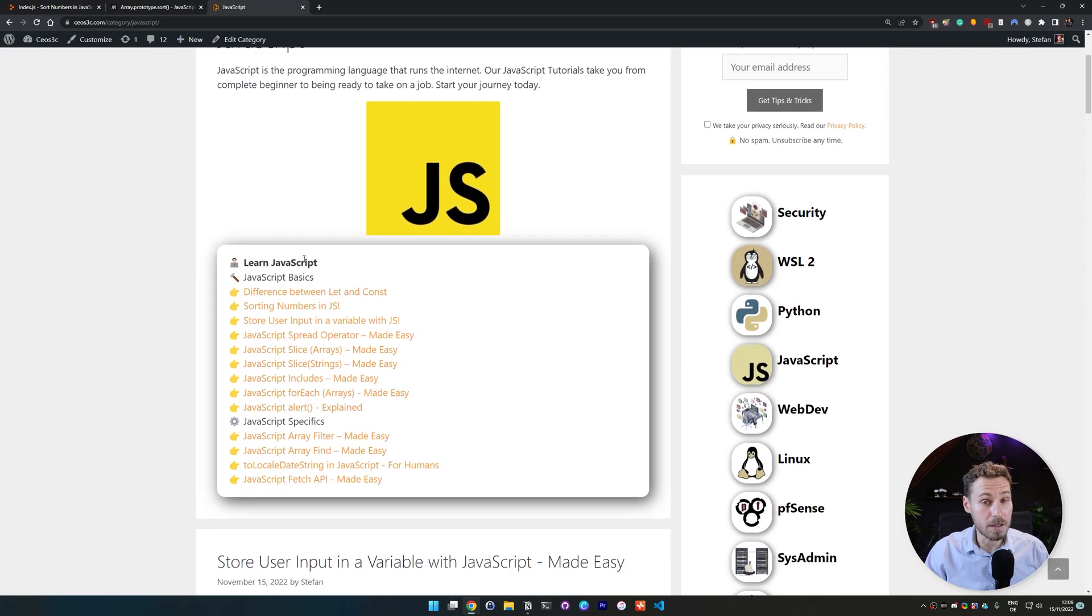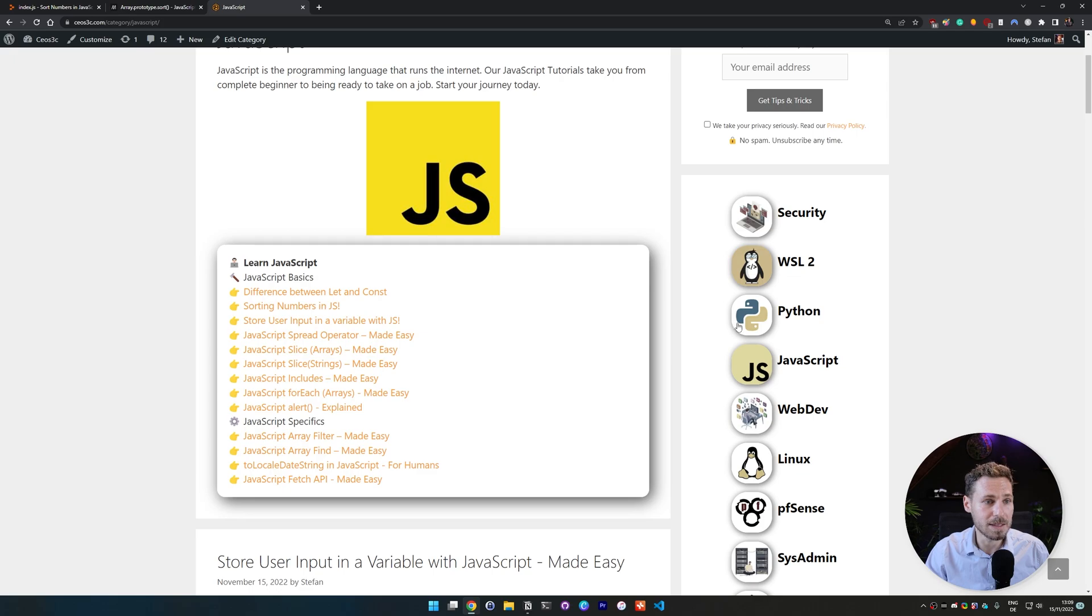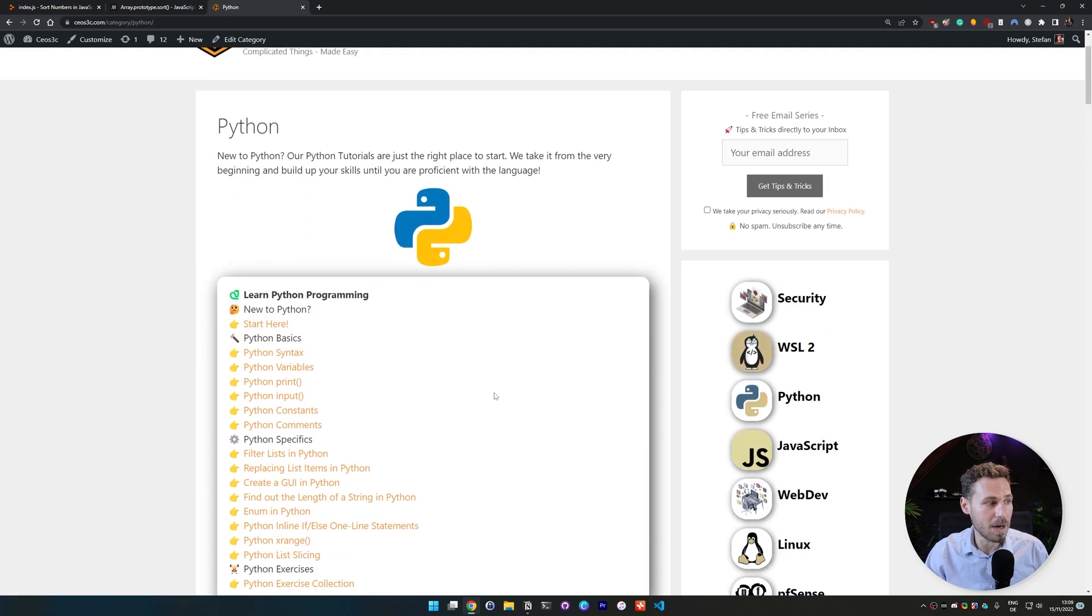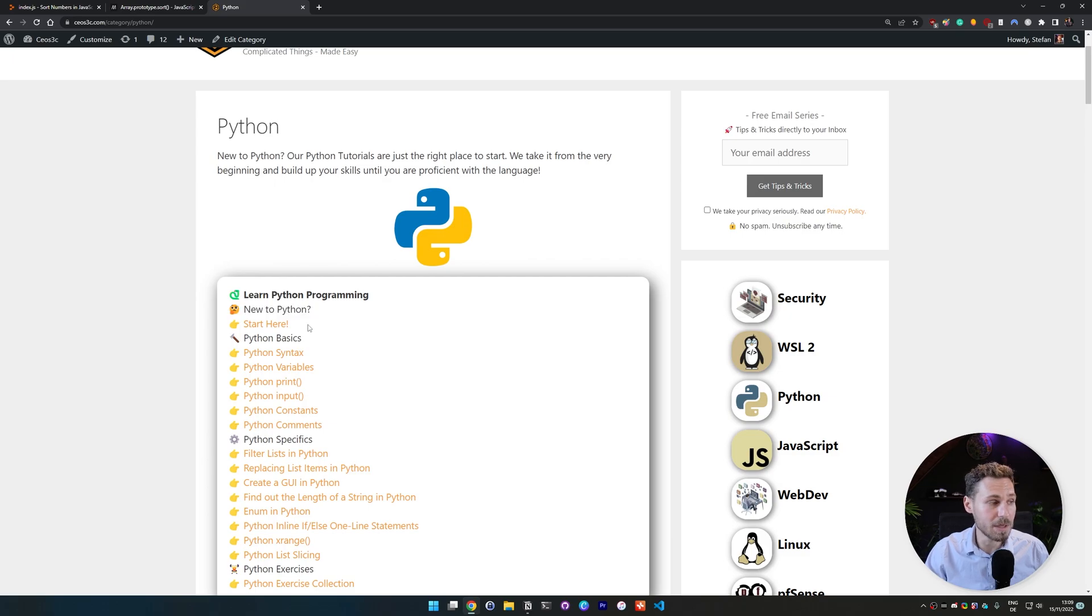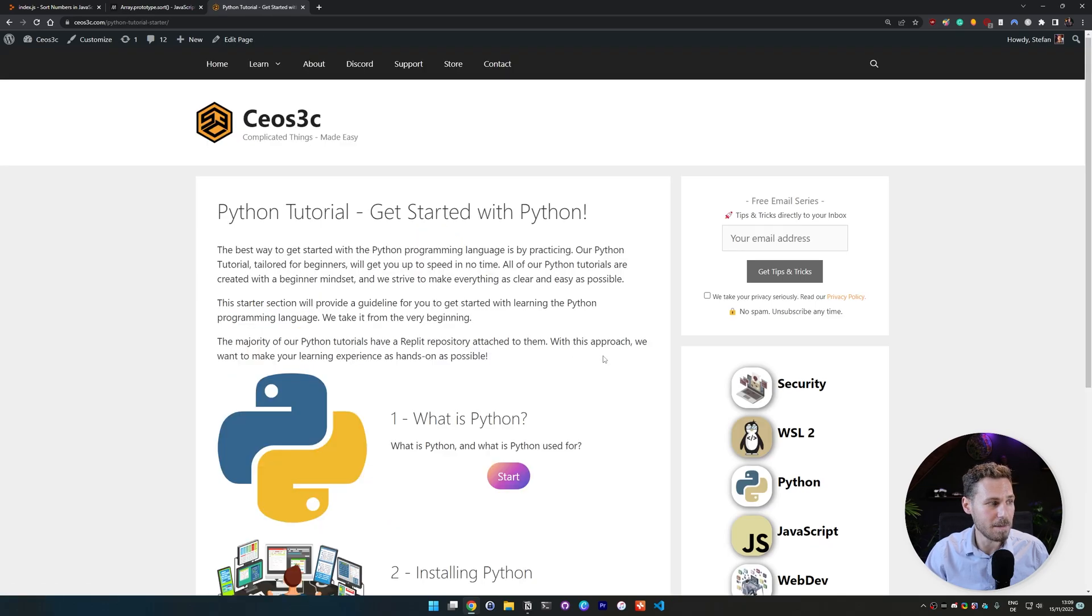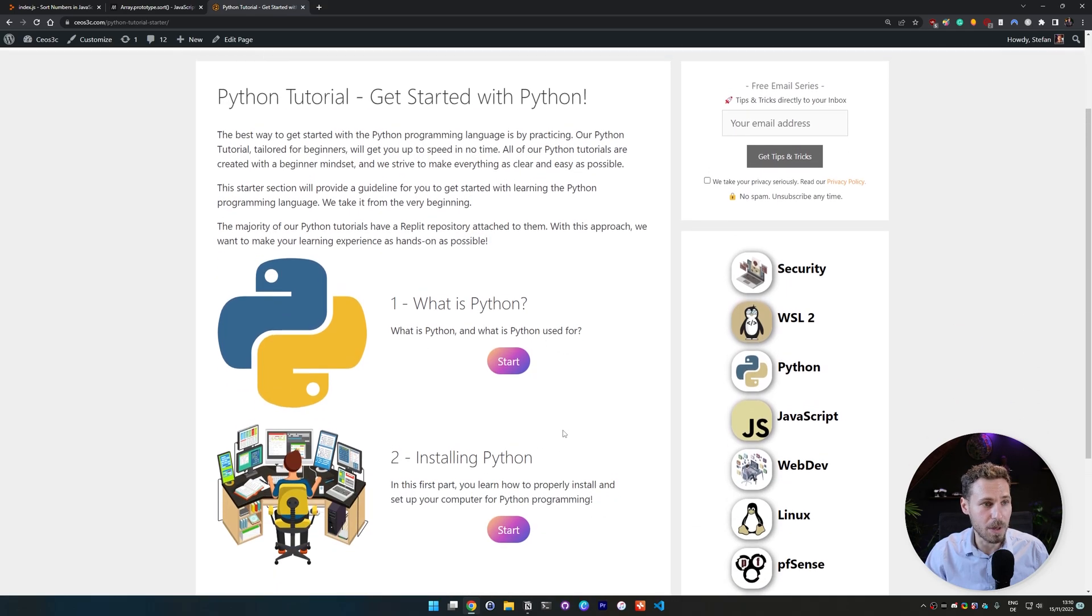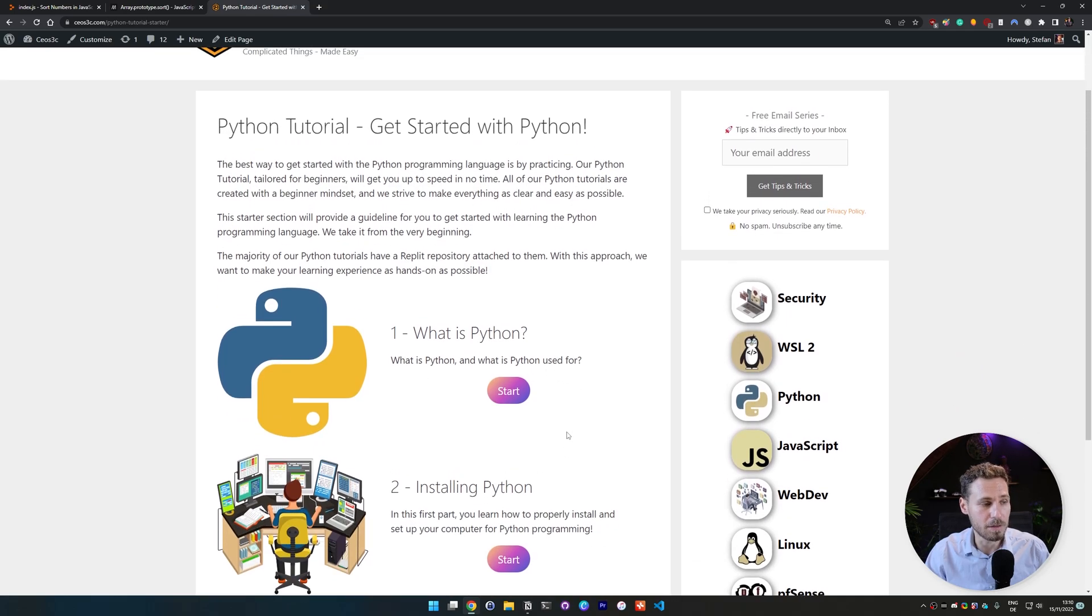And we are in the process of creating a complete JavaScript beginner section where you can go through step by step and have a complete setup for web development. The same is true for Python. If you're interested in learning Python I recommend you clicking on the Python link here. And we already started to create a beginner section for Python. So if you click here on start here you can see a step-by-step guide on how to get started with Python and set up your development environment.